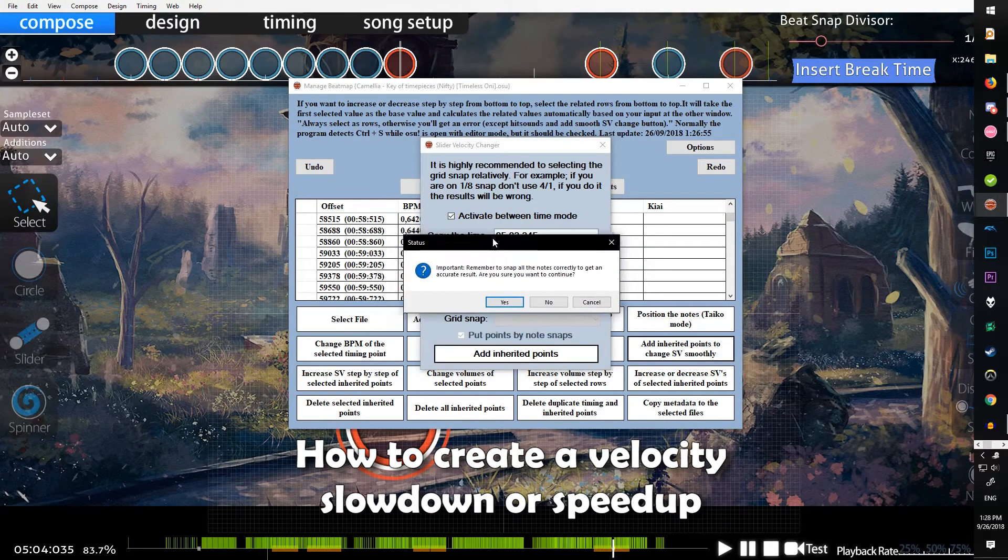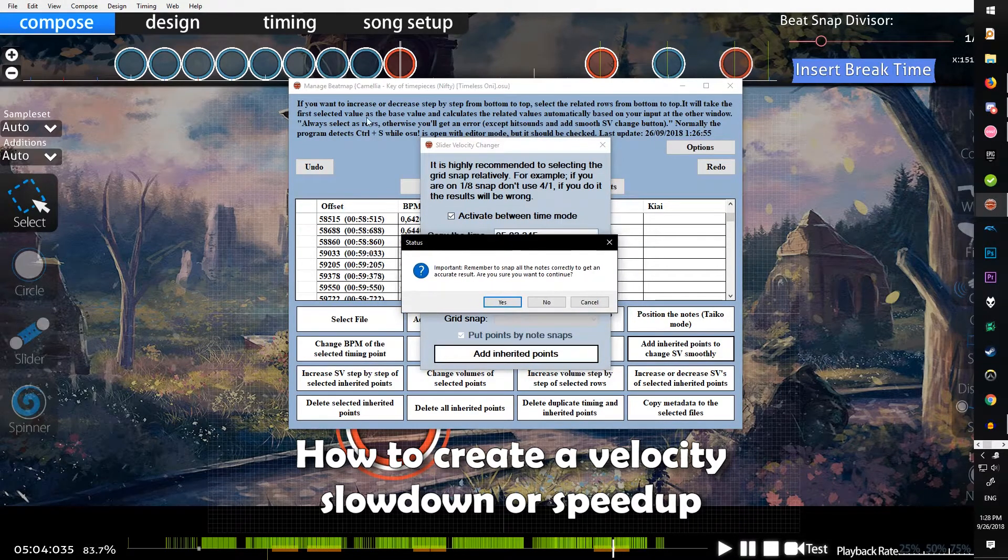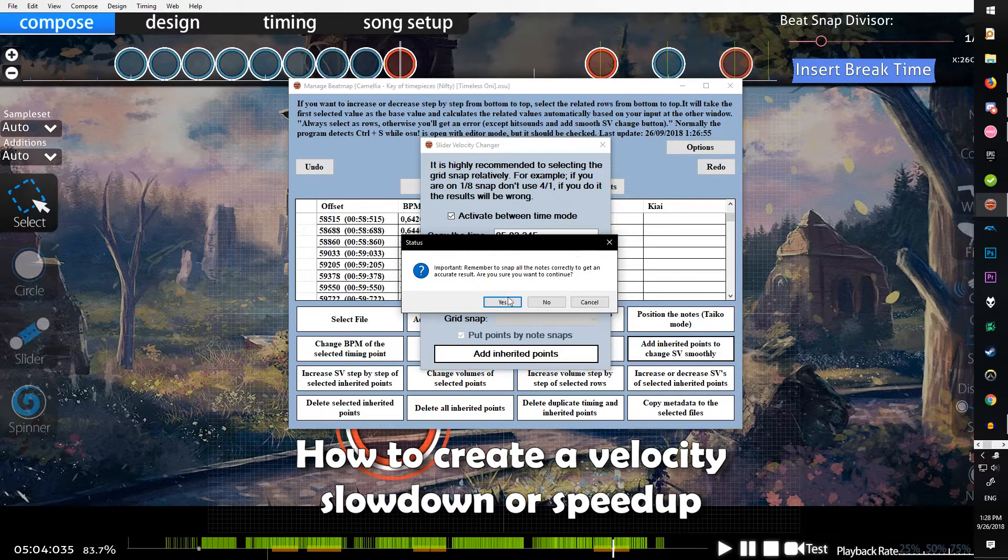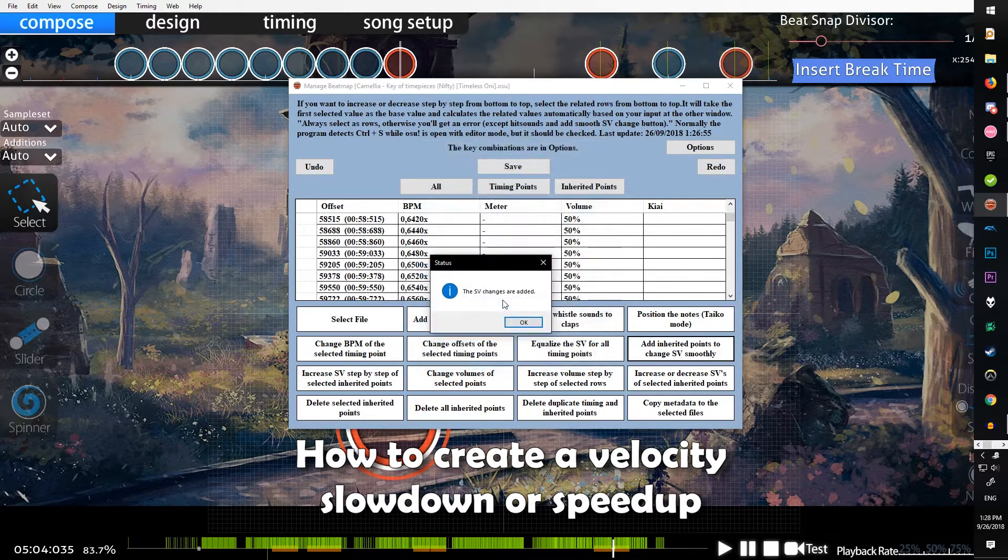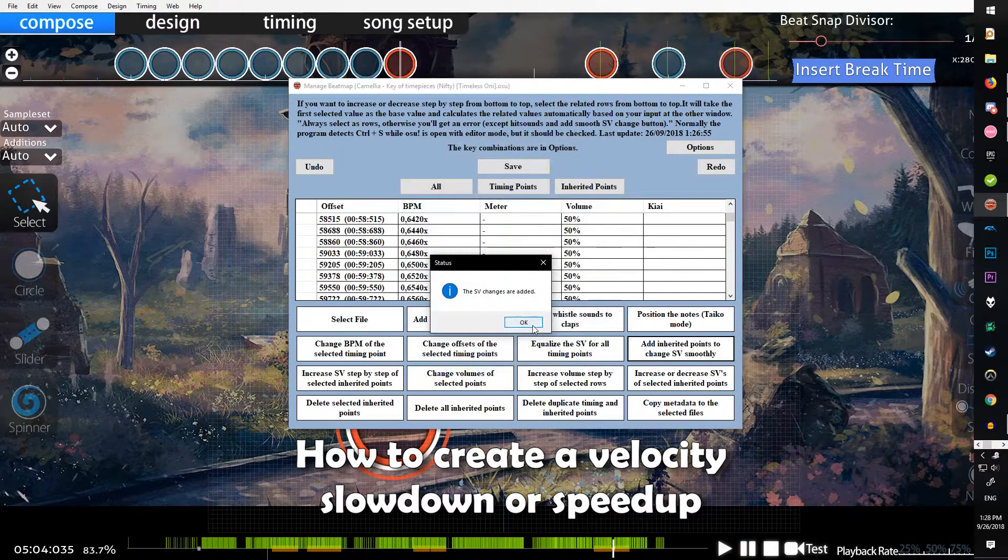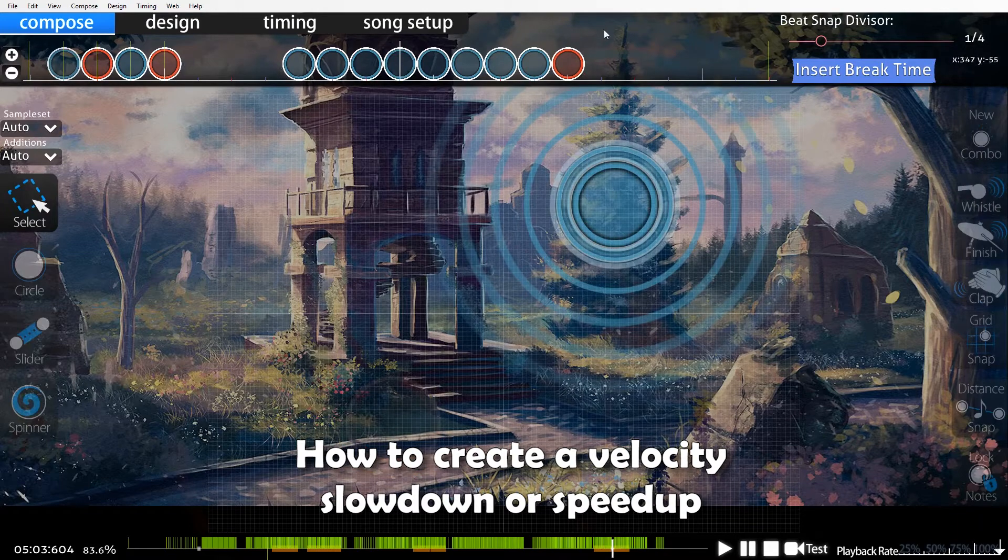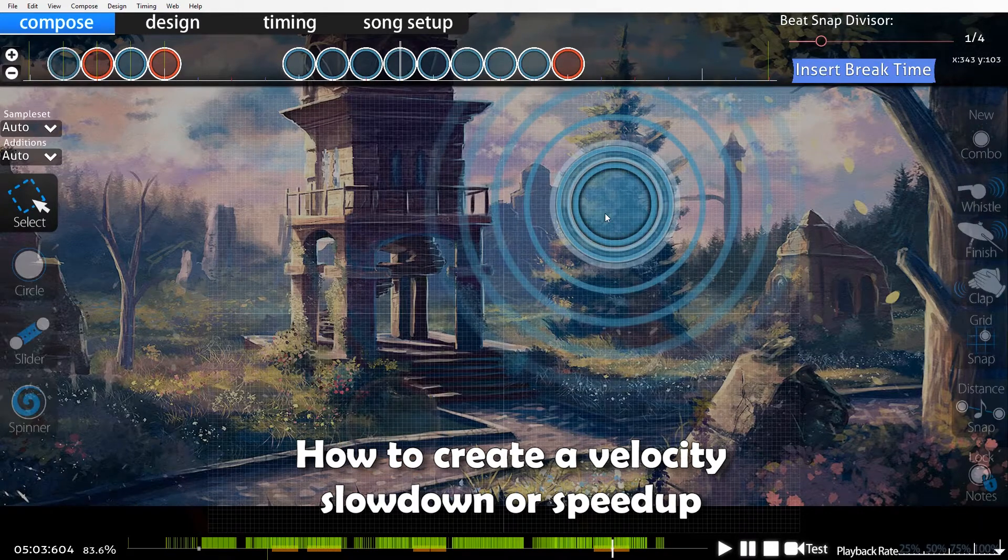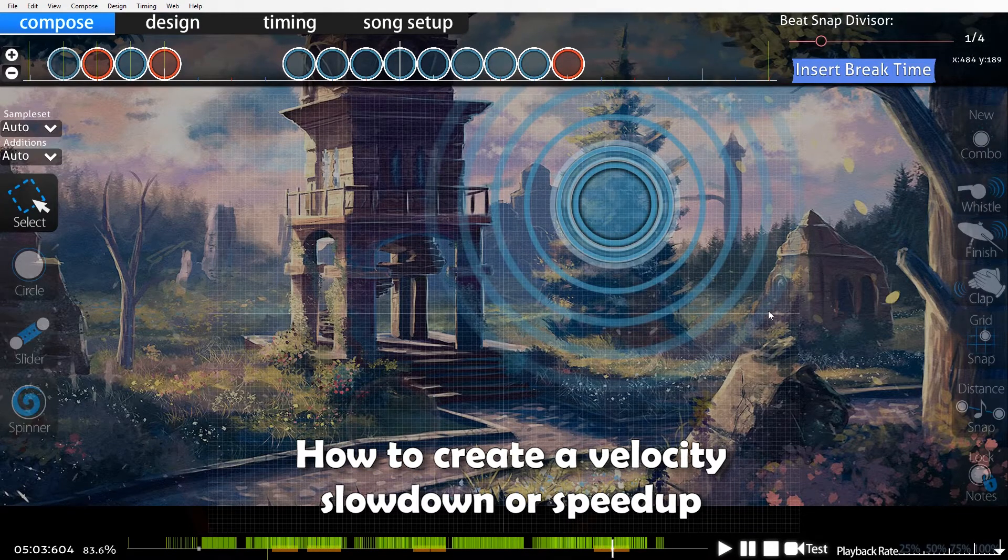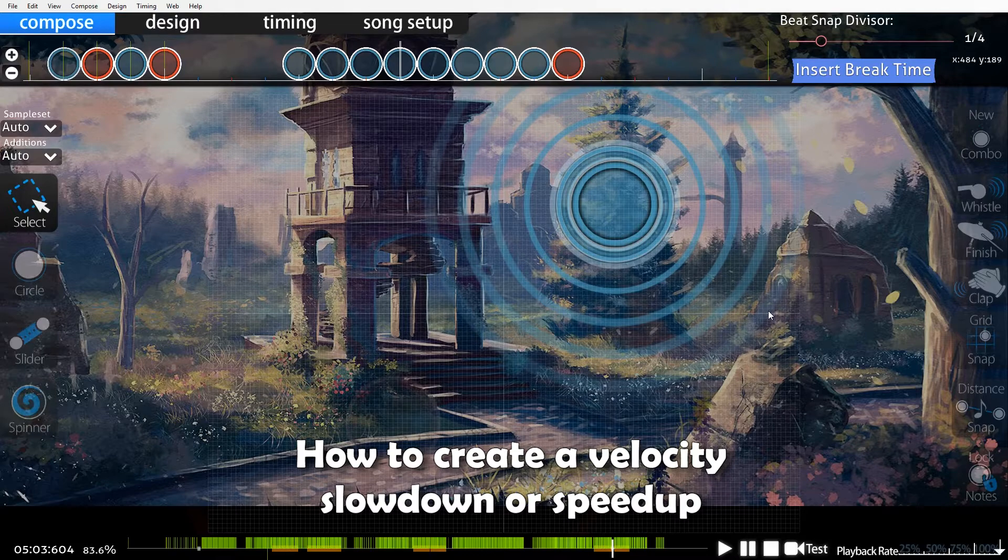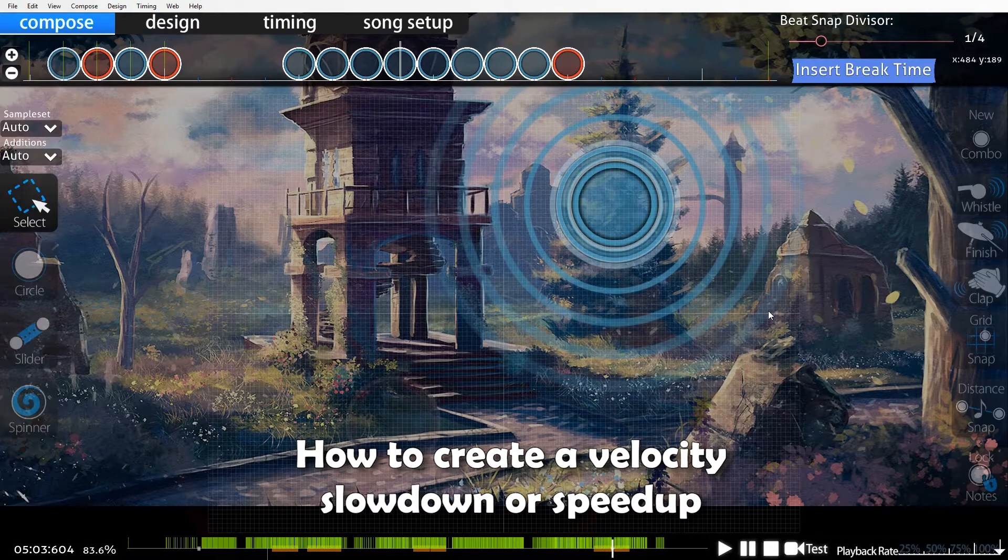Target BPM doesn't really matter, I've never used this. Then you can click add inherited points. This little status window will pop up saying remember to snap all the notes, and then it'll say the SV changes are added.